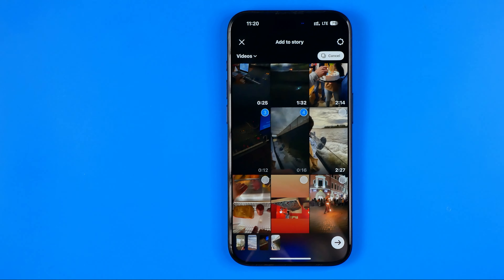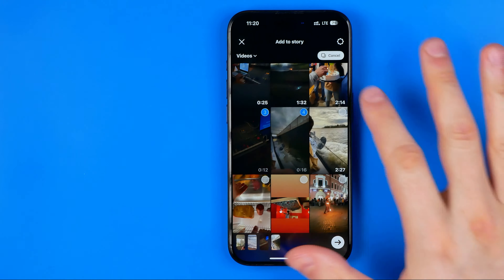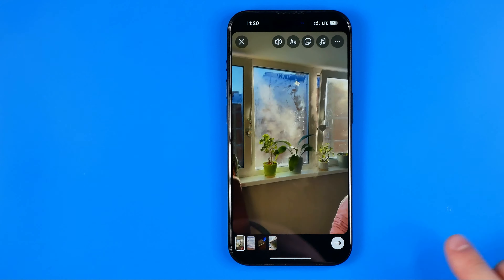In this video I'm going to show you how you can easily add multiple videos to your Instagram story in two different ways. Be sure to watch the video to the very end so you don't make any mistakes. Let's get started — the first way is to use the Instagram app itself.